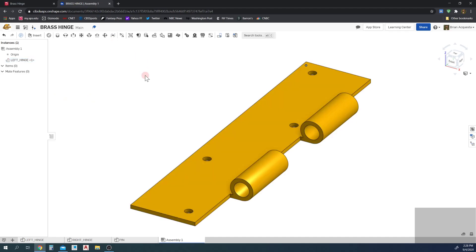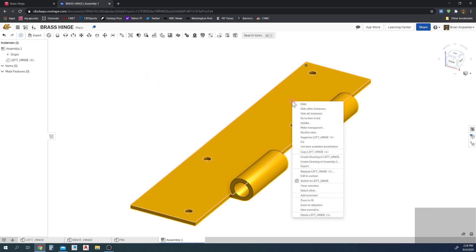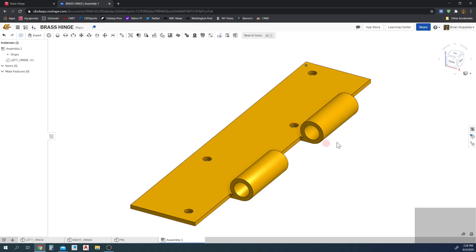Now I need to fix this part so it cannot move in space. I'm going to click it, right-click, and hit Fix. We always generally fix one part so it acts as an anchor for the other parts.